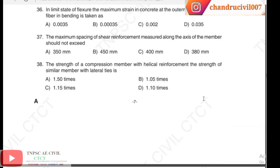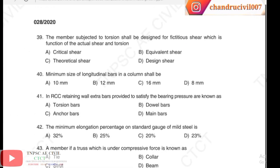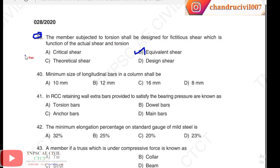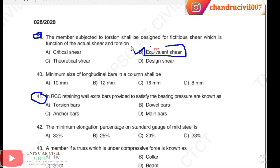Question 39: a member subjected to torsion shall be designed for fictitious shear, which is a function of the actual shear and torsion — equivalent shear. This is the answer for question 39.